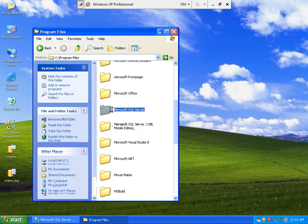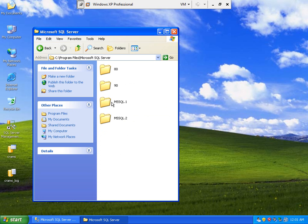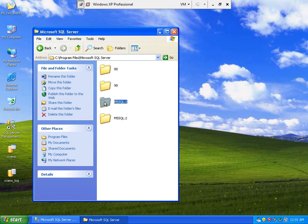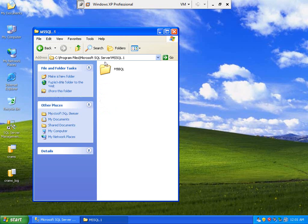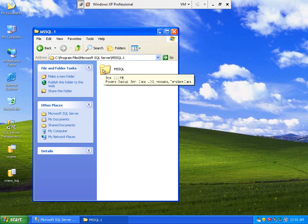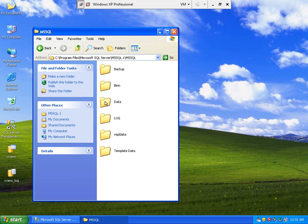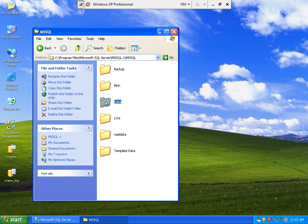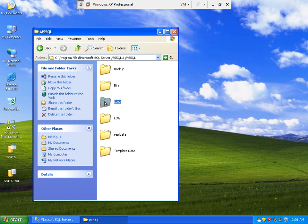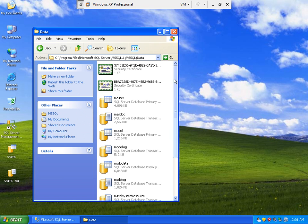Microsoft SQL Server, then MSSQL 0.1. This is the data folder.